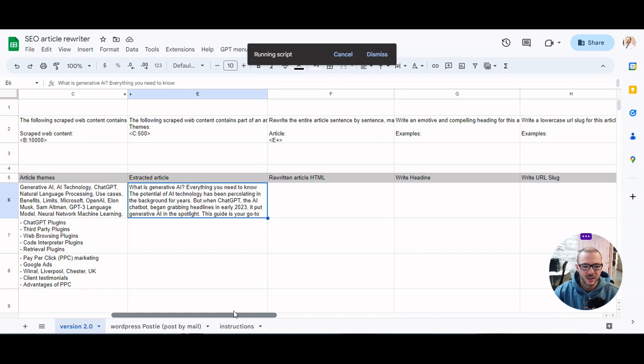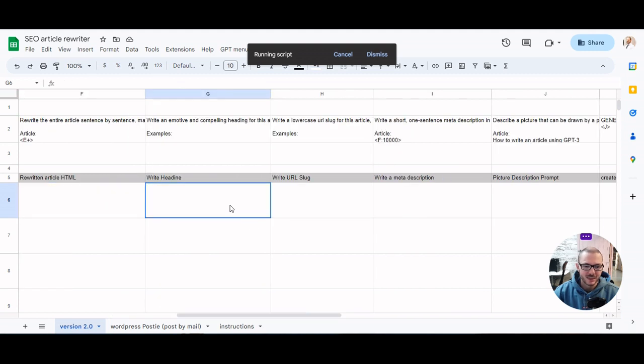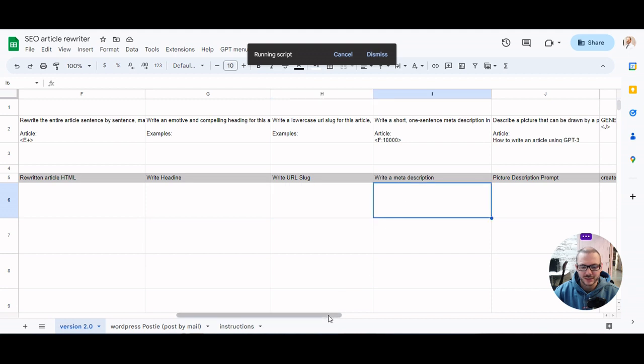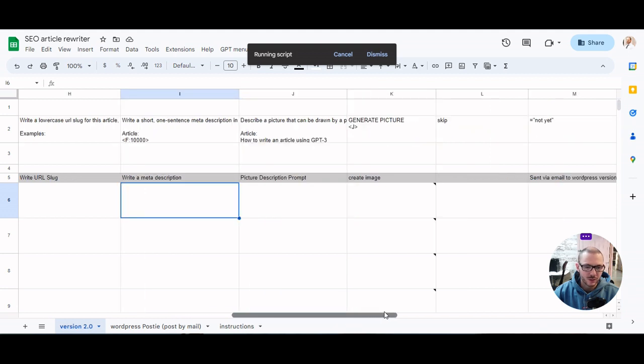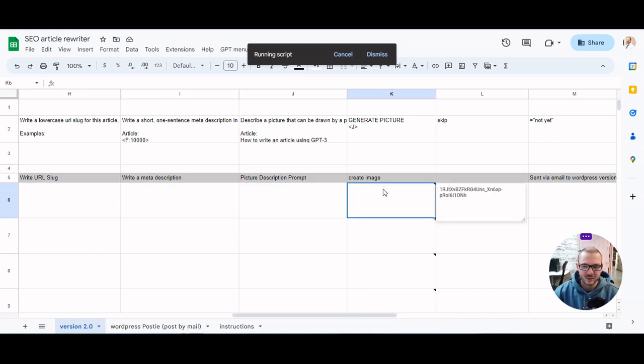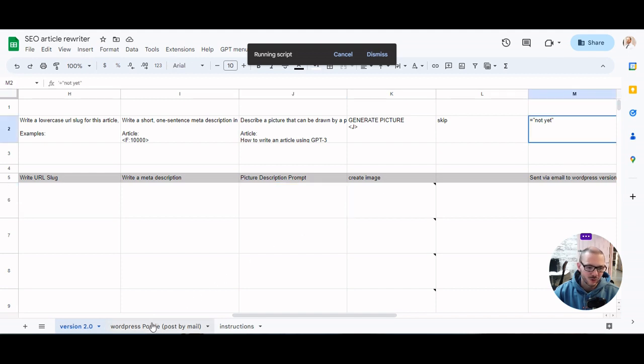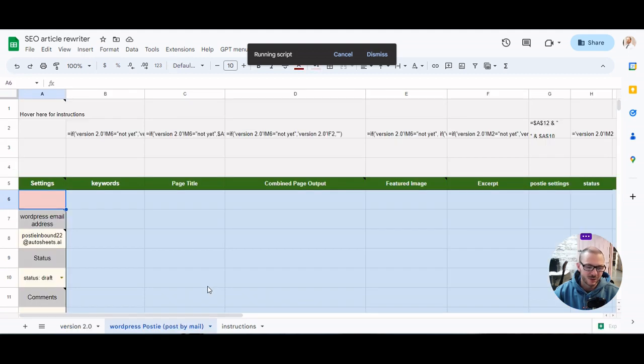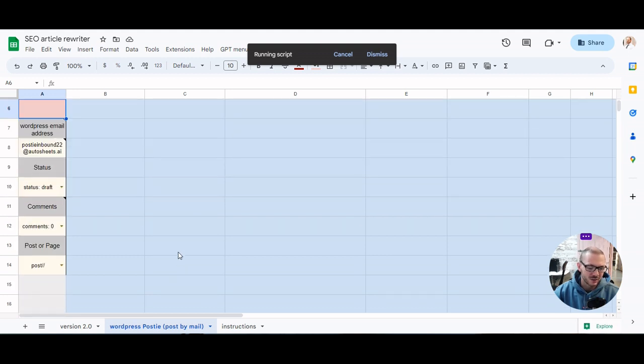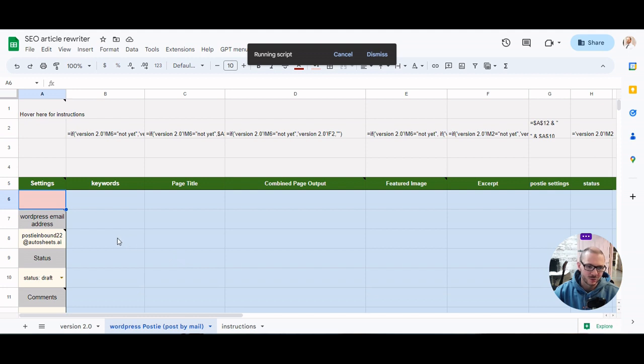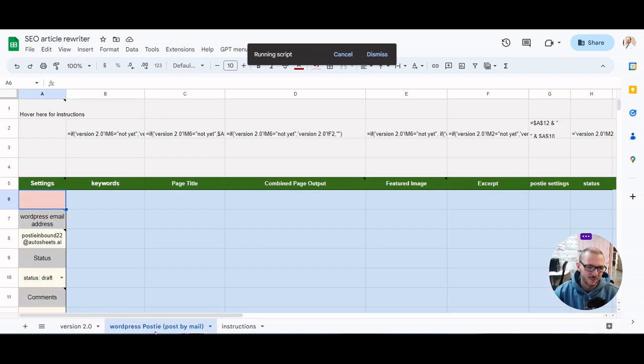Rewrites it and adds all HTML and stuff so that's all nicely formatted for you. Writes a heading, writes the URL slug, writes a meta description which is also the excerpt if using WordPress, and it'll describe a picture and then it'll get Dali to draw that picture, so a picture that will go with the article. And then we've got this sheet here, so this sheet is how you actually send. You can send it to WordPress automatically with this as well. So you could put in 20 URLs for the 20 latest news articles or however many you want and just leave it running and write them all. And then once it's done you go to this tab and then you send them off to WordPress and they'll appear on your WordPress site.